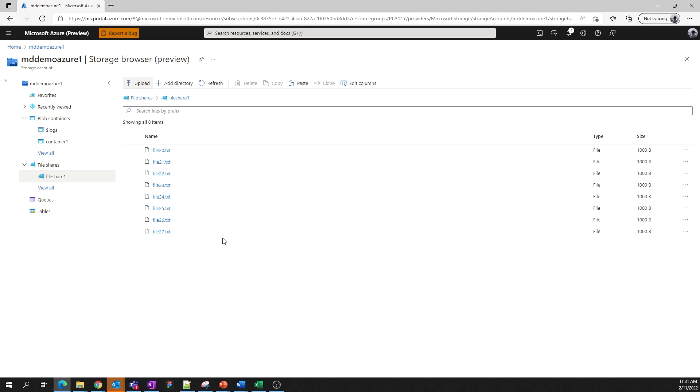A couple of other items before we wrap up today. At the beginning, we talked about recently viewed and favorites over here on the left. And we can view both easily.